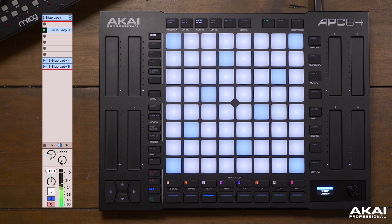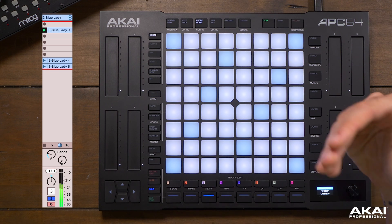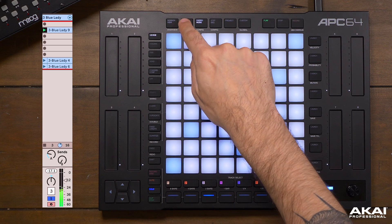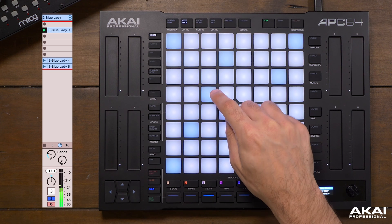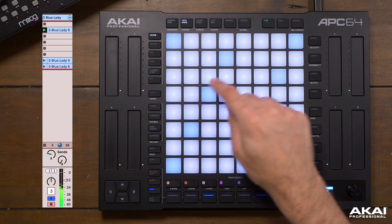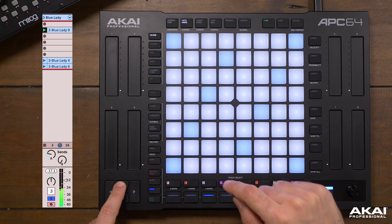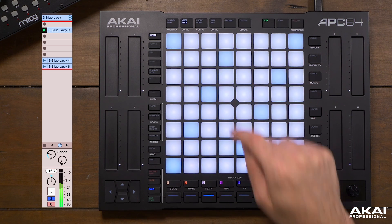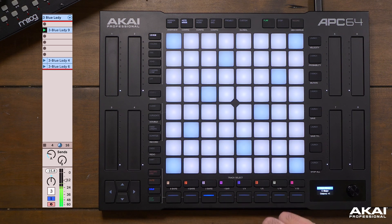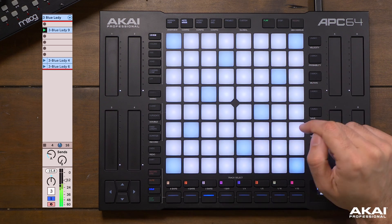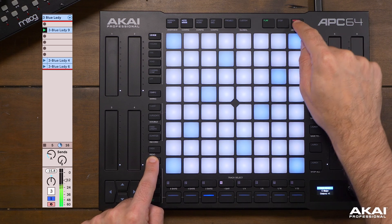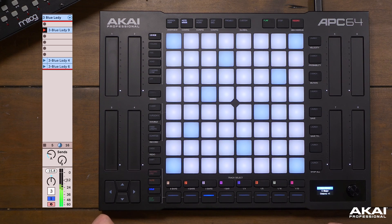Let's say I wanted to overdub a melody from the same instrument on top of these chords. I can switch over to note mode and go up an octave. At any time I can hold shift and press record again to go into MIDI overdub mode.